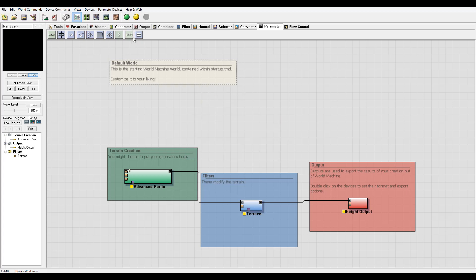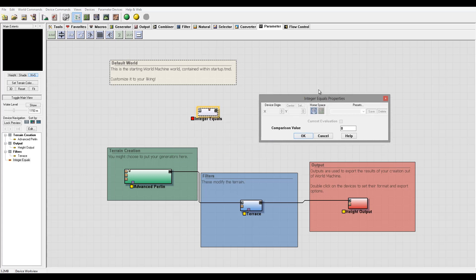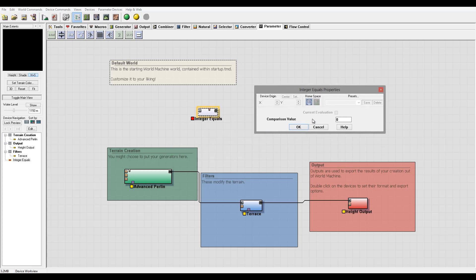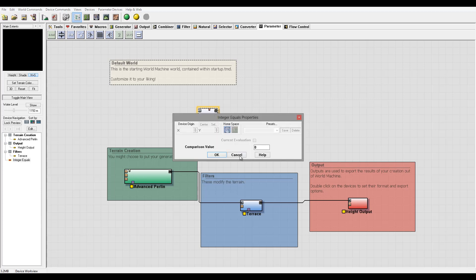Okay, and then next we have integral equals. This is just simple logic. So it compares two integers and outputs true or false if they are equal or not.